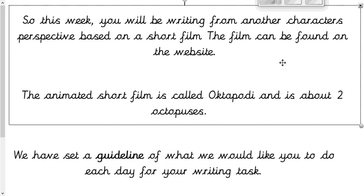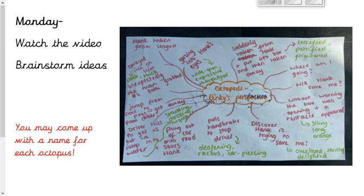I hope you were able to have a quick look at the video and enjoyed it. Now we're going to talk about the guideline for your writing task this week. It's just a suggestion of when you could do things — you don't need to follow it exactly. On Monday — today — you watch the video, which you should have already done, probably a few times. Then you're going to brainstorm your ideas, bearing in mind you'll be writing from the orange octopus's perspective.